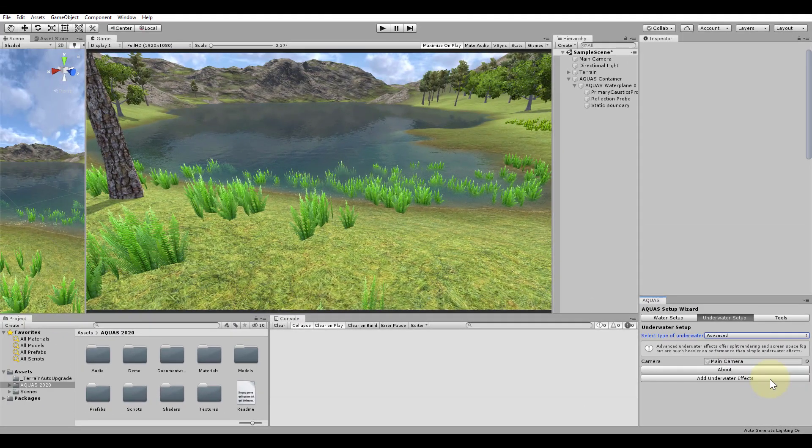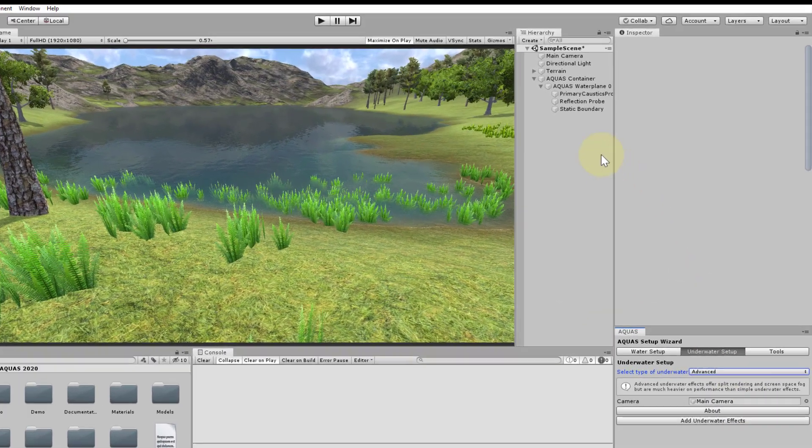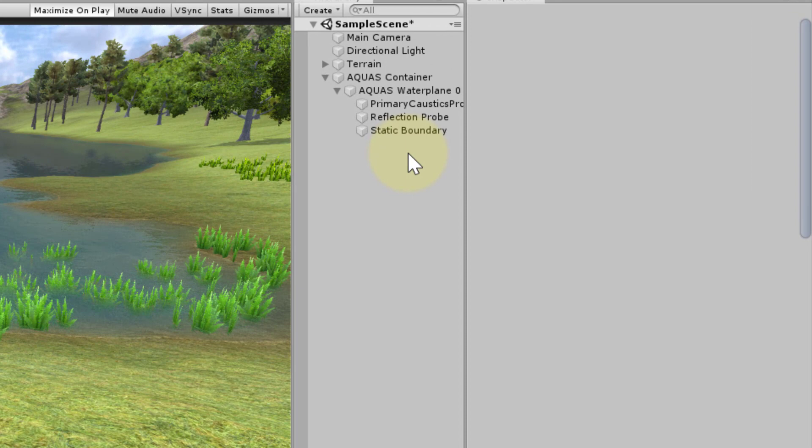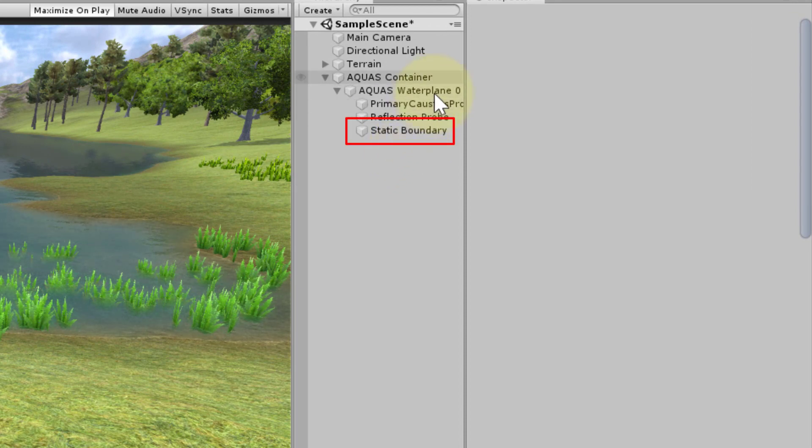Let's have a look at what has been done. When we have a look at the Aquas water plane we see that an object called static boundary has been added as a child object.